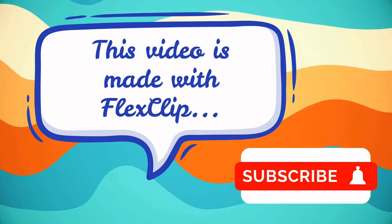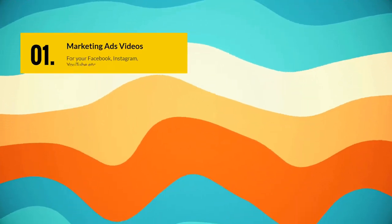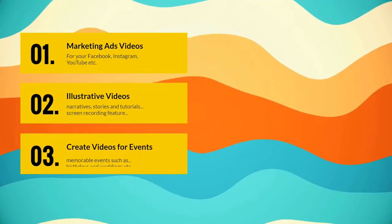Before I teach you how to create YouTube intro, let me give you a brief introduction about FlexClip.